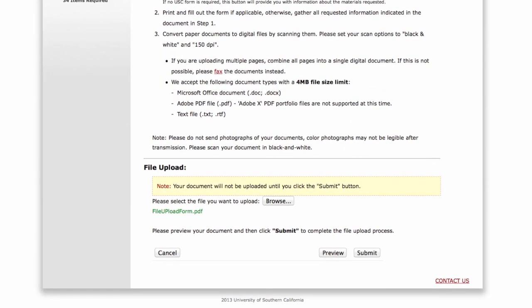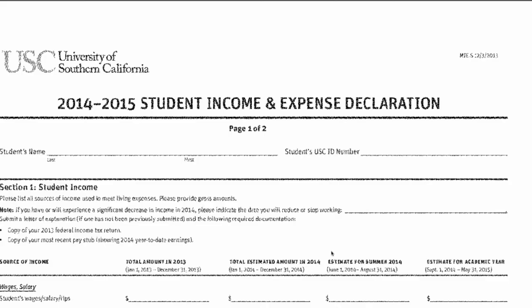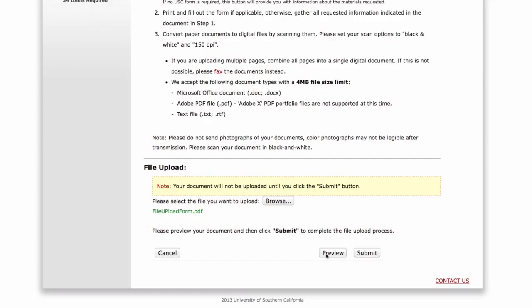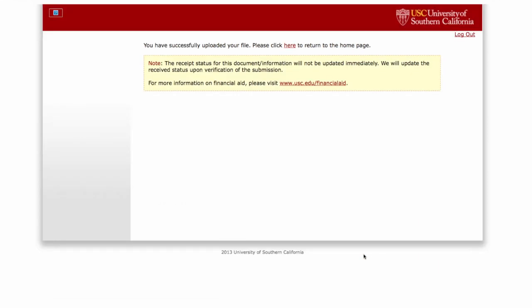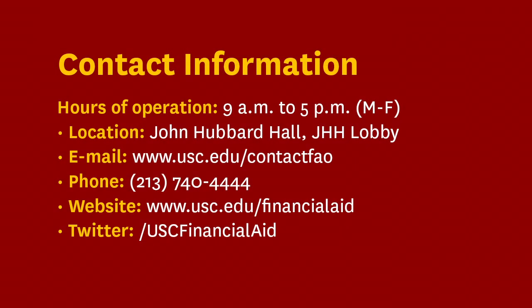We recommend that you click on Preview to make sure that the document is legible. Then click Submit. Please note that your document will not be uploaded until you click the Submit button. Provided the document was submitted properly, you should receive a confirmation email in about 24 hours.